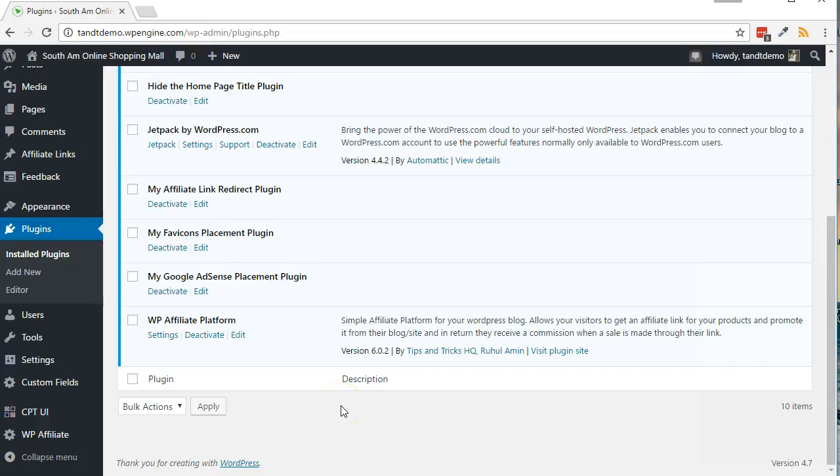With WP Affiliate Platform installed and activated, let's go through some of the main configuration settings.